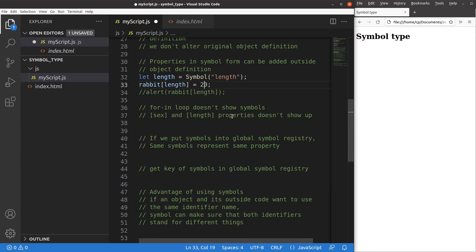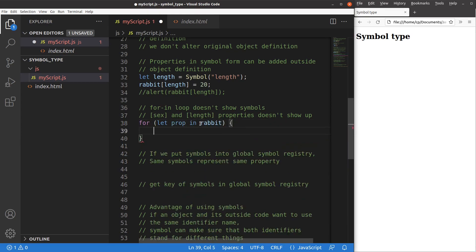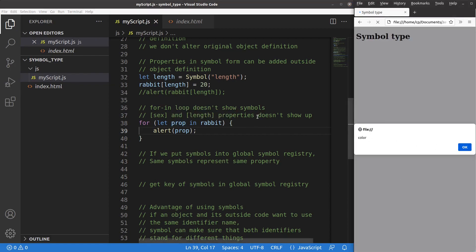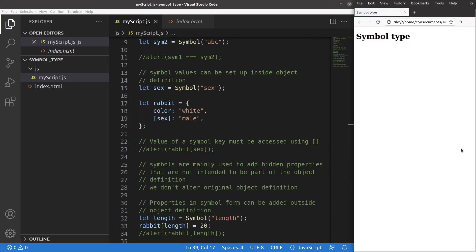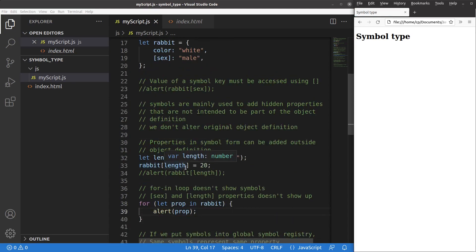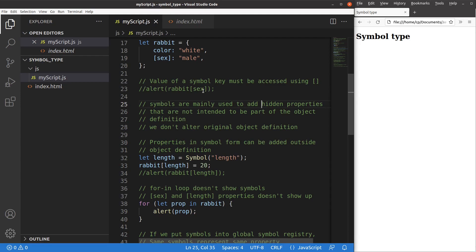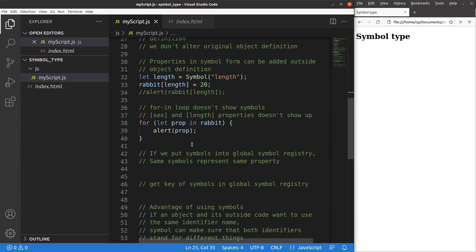If properties are defined with symbol keys, the for-in loop doesn't show those symbols. So both 'sex' and 'length' are hidden properties. Using a for-in loop to iterate over all properties of the rabbit object, only 'color' is shown. The sex and length properties cannot be shown because they are treated as hidden properties — the for-in loop is not able to display them.